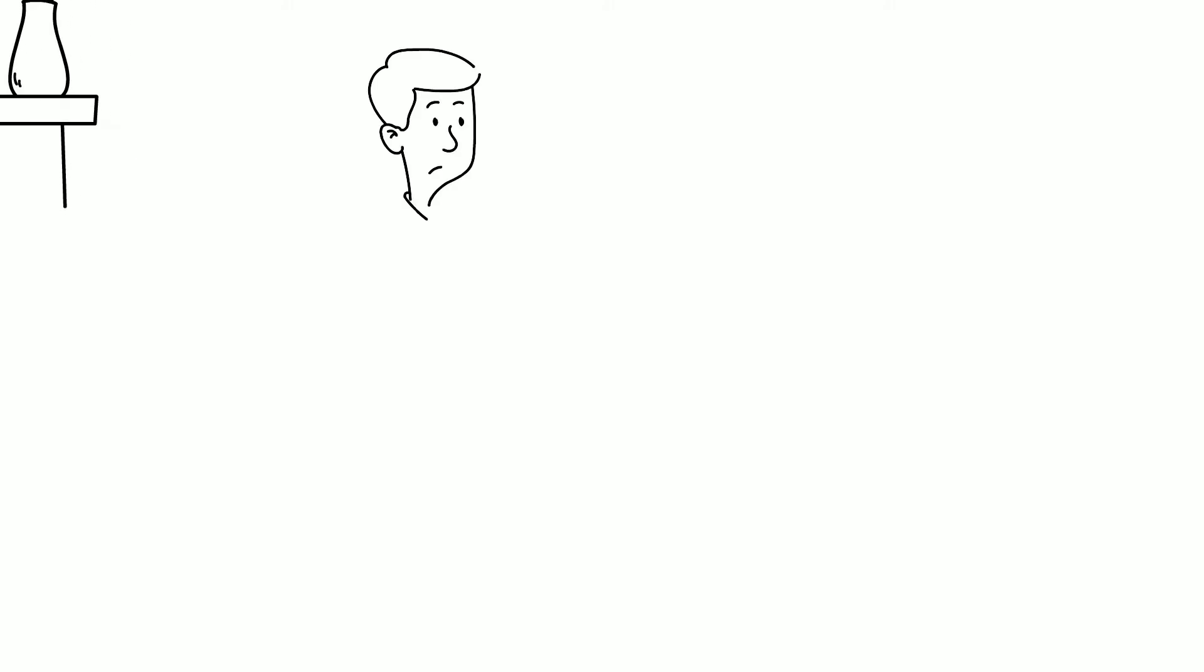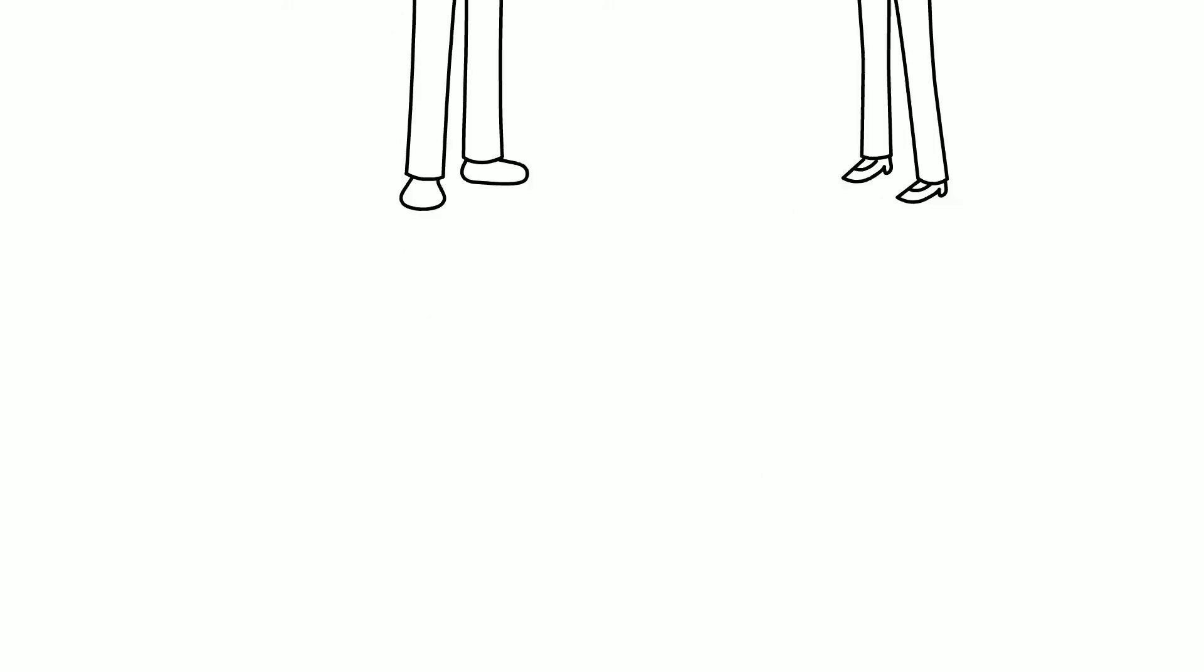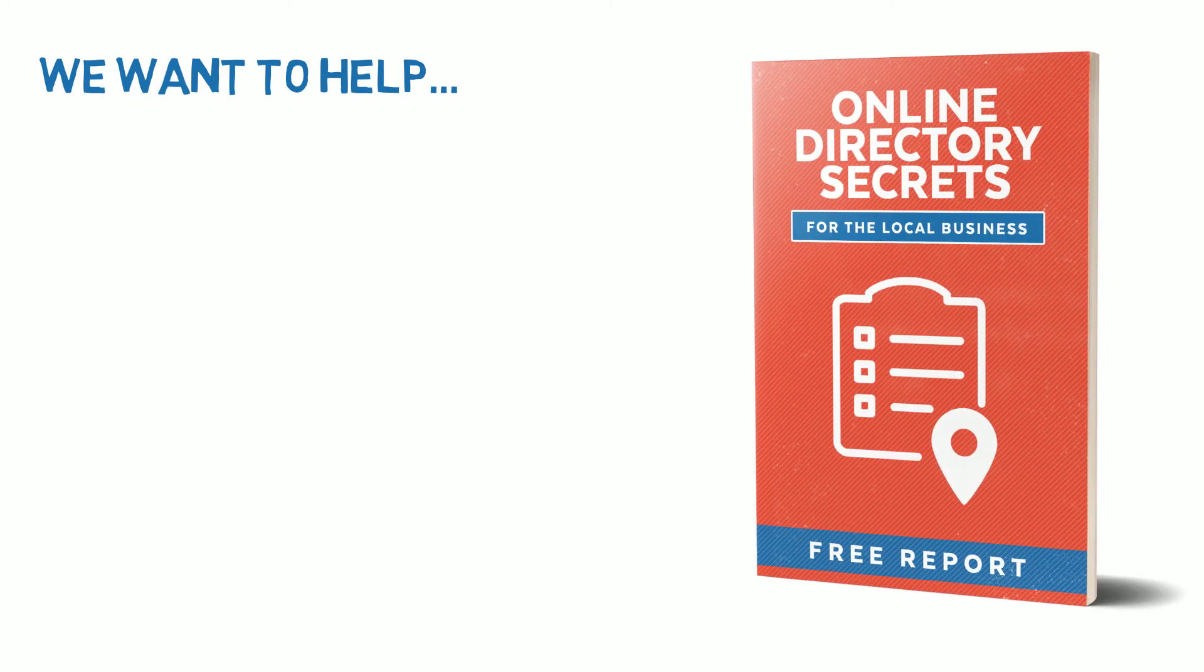But you may have concerns and questions you want answered. And we want to help by giving you a free report titled Online Directory Secrets for the Local Business.